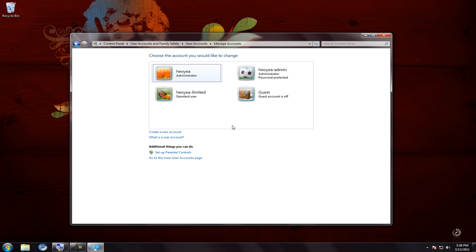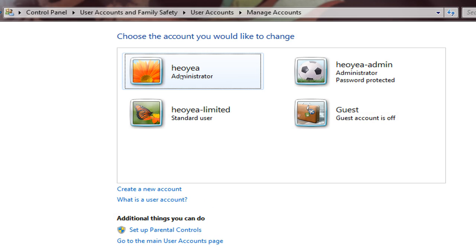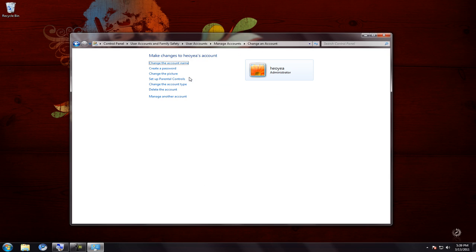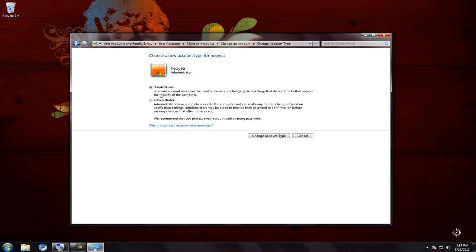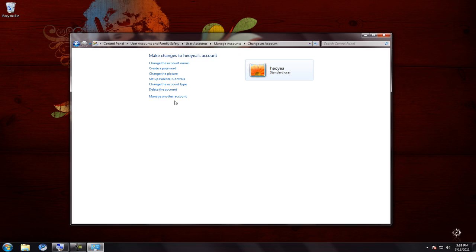Now this is my current user account and it has admin rights, so what we're going to do is demote it back to a standard user. Click on that account, go to 'Change account type.' Right now it's set to Administrator — change it back to Standard User and click 'Change type.' That's it.